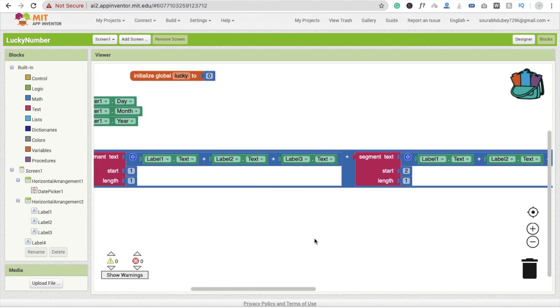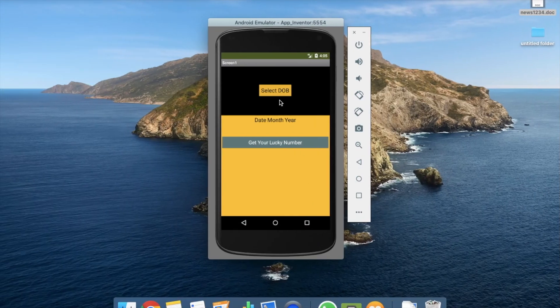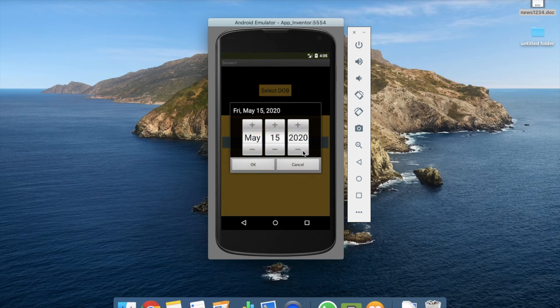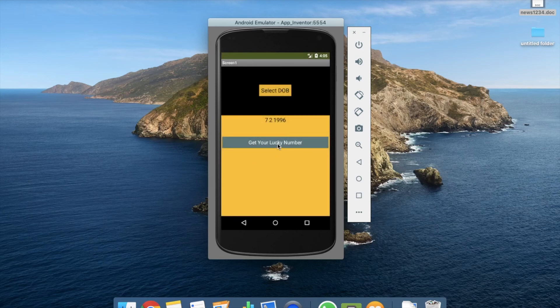Go to the app and test it: date of birth is 1996, date is seven, month is five. Click OK, then click 'Get Your Lucky Number' — you see seven! That's a very easy way to create an app to get your lucky number. Thank you so much for watching. If you have any doubts, ask in the comments. Please subscribe, share, and like this video. Have a nice day, be safe, bye bye.